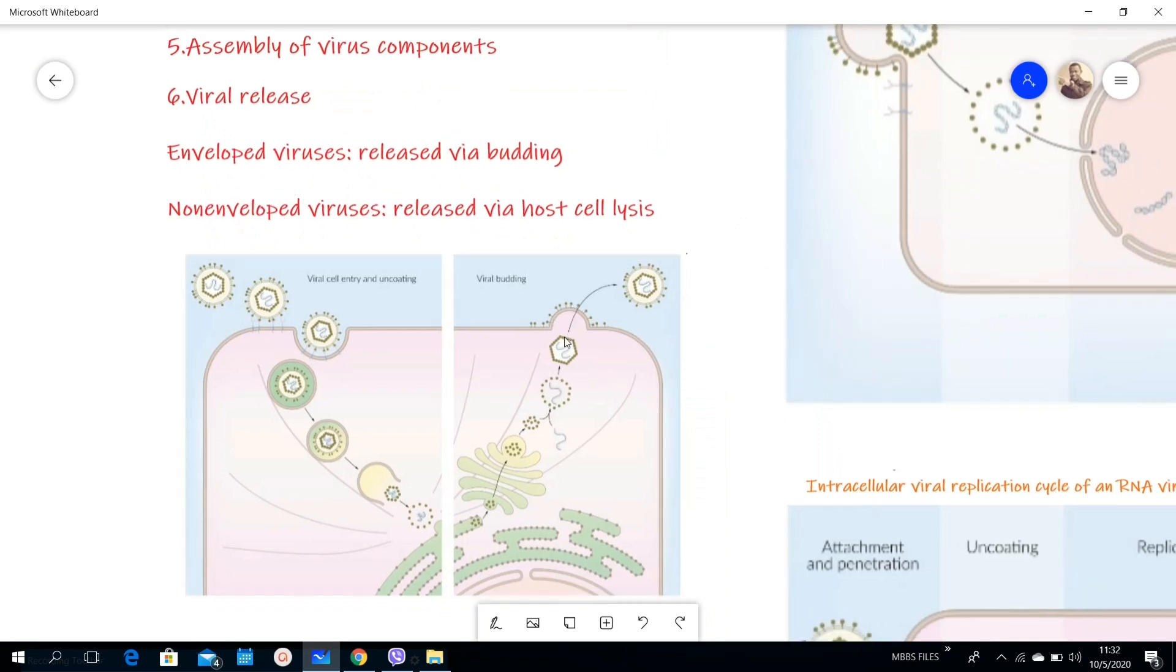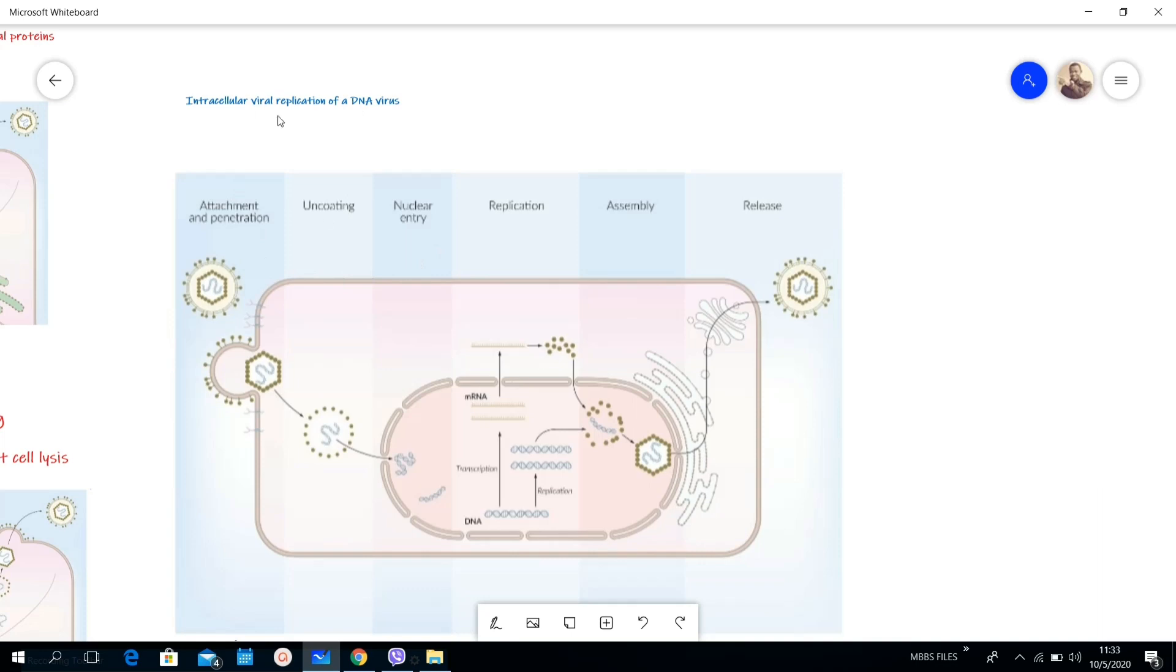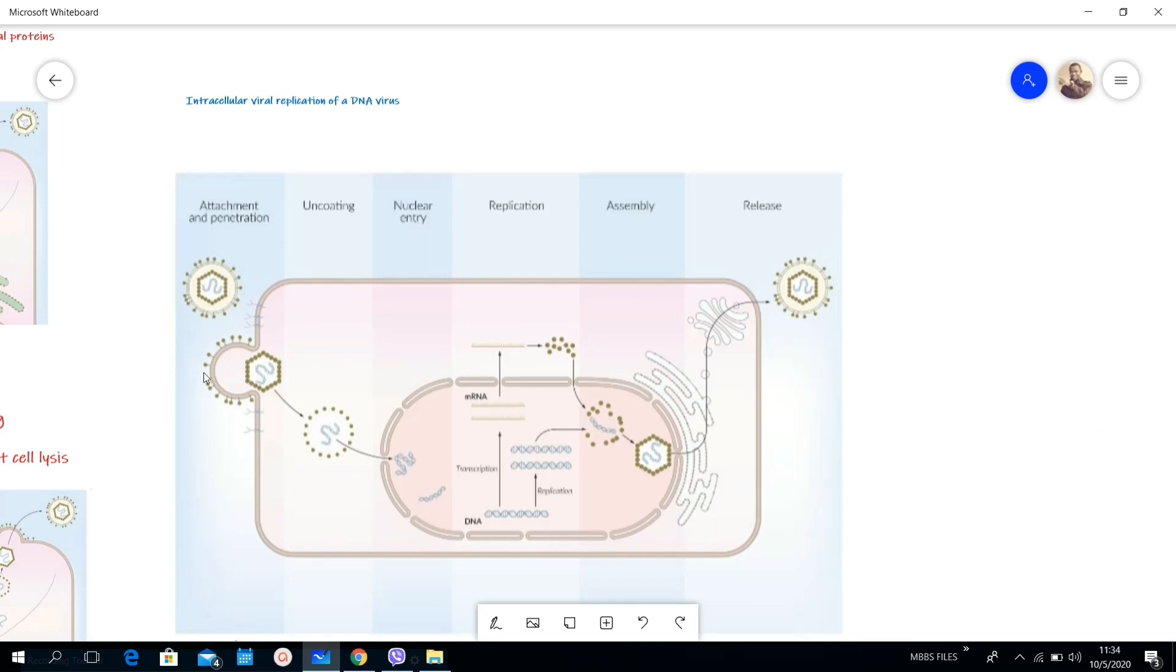Here I have an illustration of the intracellular viral replication in a DNA virus. This first step is attachment, a receptor of the virus and receptors of the cell membrane. As you can see, when the virus enters, these receptors remain outside. The receptors or the spikes on the viral envelope remain outside.